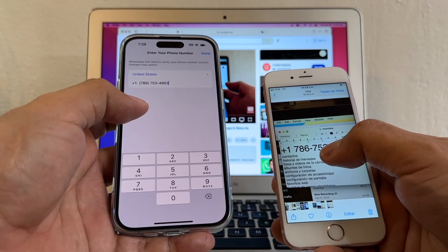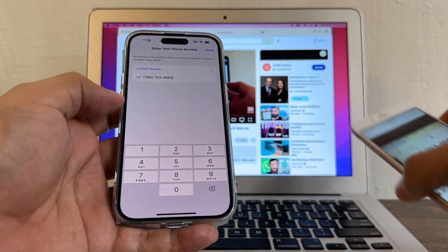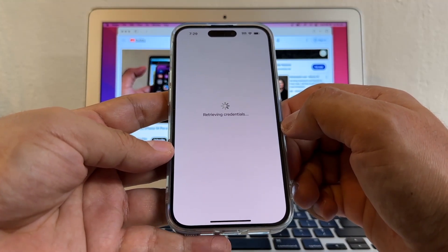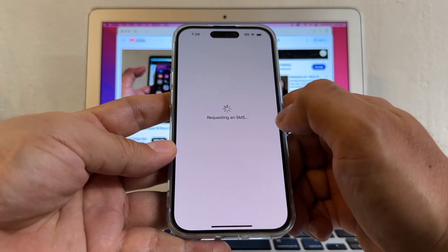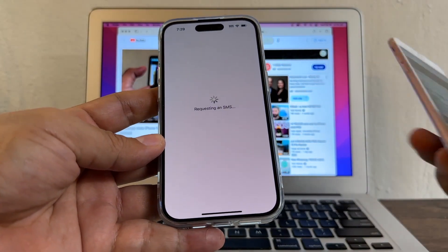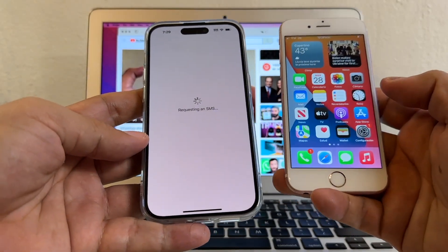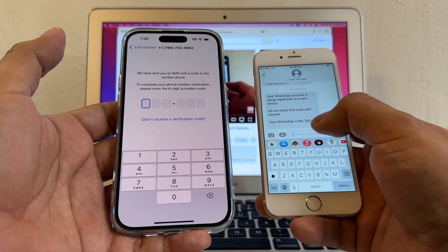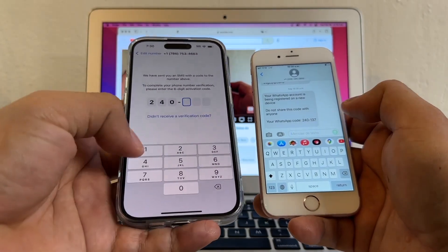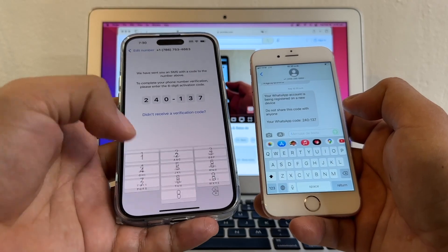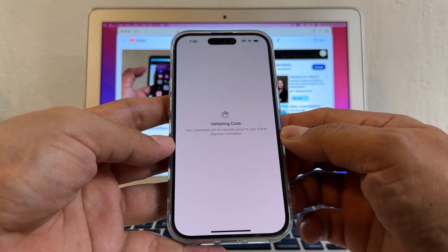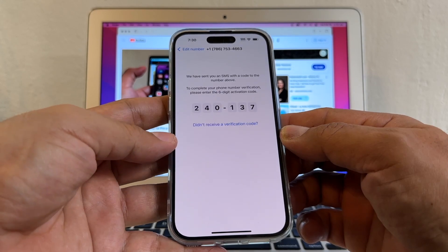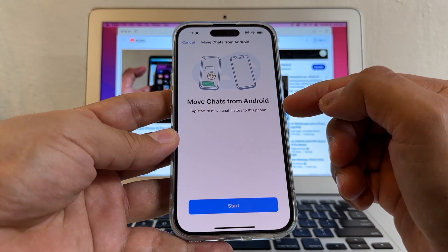I'll agree and continue. We have to confirm the same number we used on the Android WhatsApp: 753-4663. Tap Done — it's retrieving credentials. Make sure this is your number, and now it's requesting an SMS. I got the SMS here because my SIM card is in this phone. We got it — 240137.